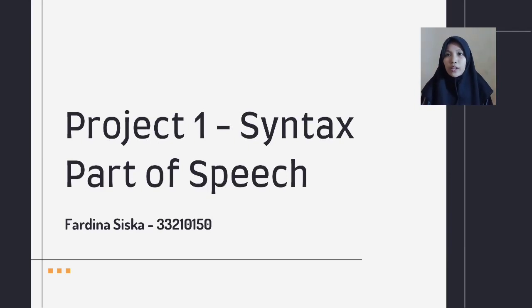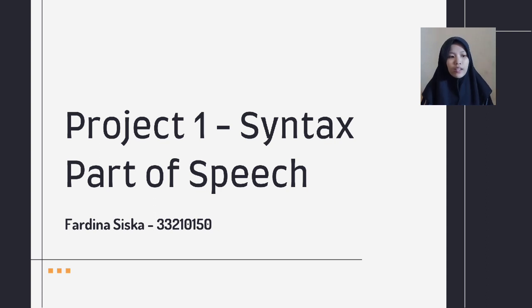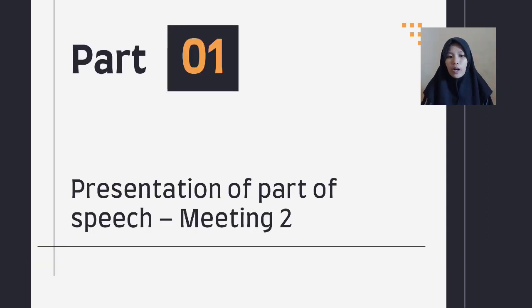Assalamualaikum warahmatullahi wabarakatuh. My name is Fardina Siska and today I will present about project one syntax. Part one: presentation of parts of speech, meeting two.